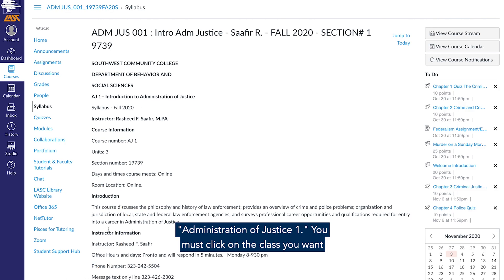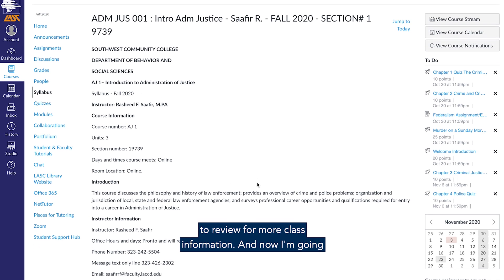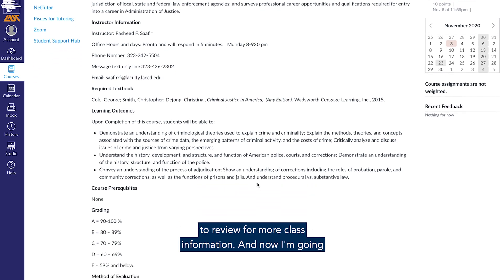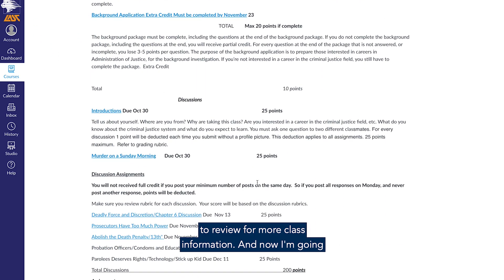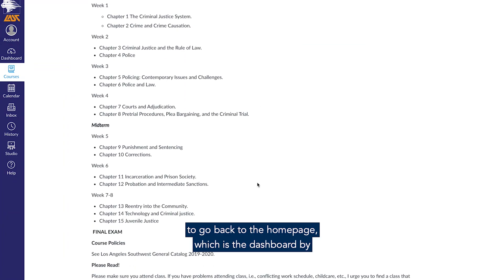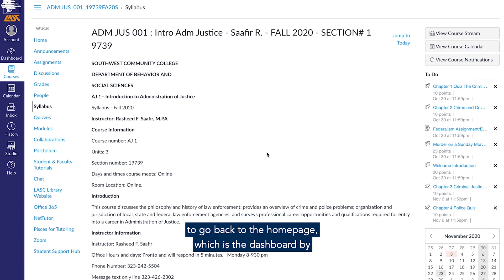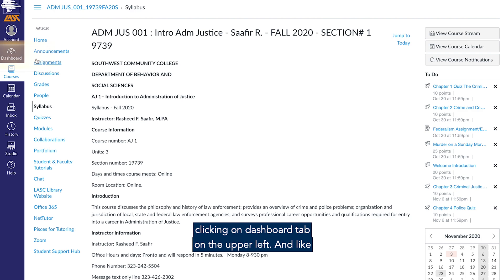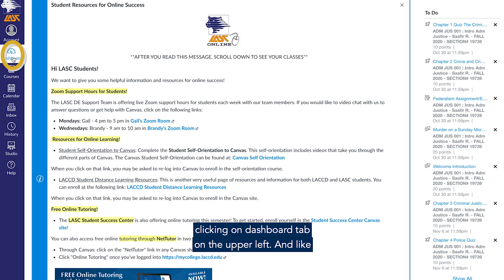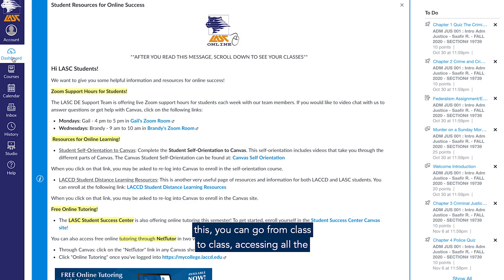You must click on the class you want to review for more class information. Now, I am going to go back to the home page, which is the dashboard, by clicking on the dashboard tab on the upper left. Like this, you can go from class to class, accessing all the information you need for each class through the home page.